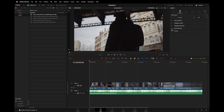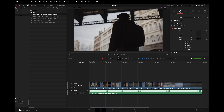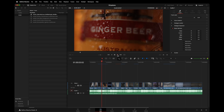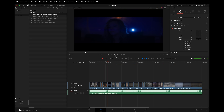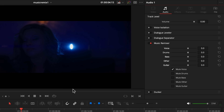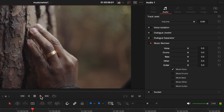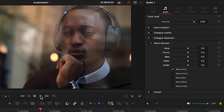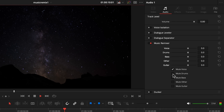In the Inspector, I can turn Music Remixer on. As you can hear, this is the full mix of the song featuring vocals. Don't want vocals? Not a problem — hit mute. Don't want drums? Not a problem — hit mute.